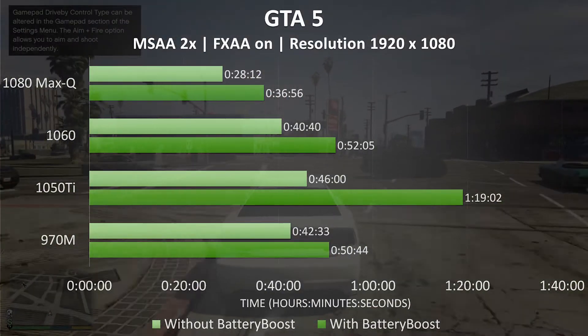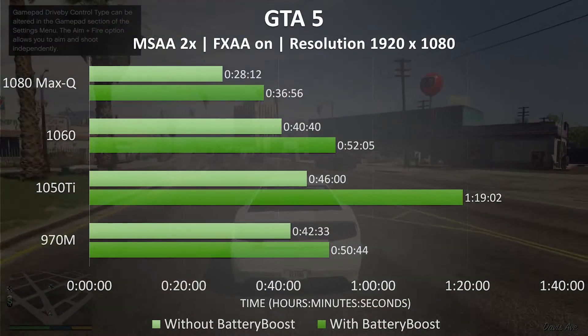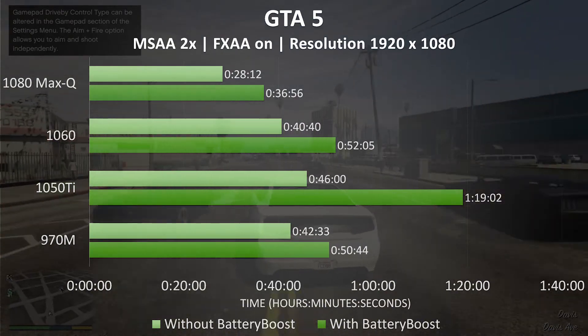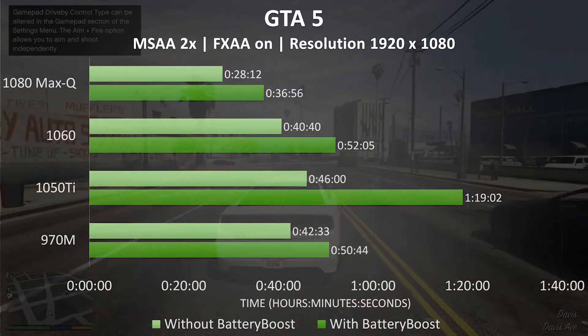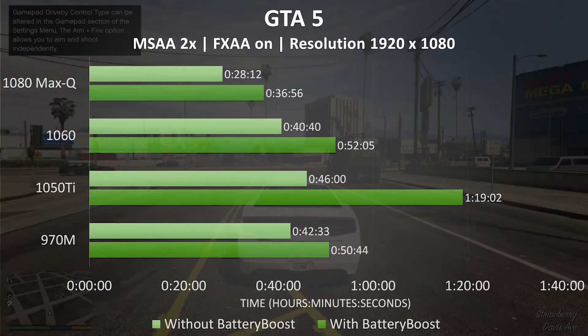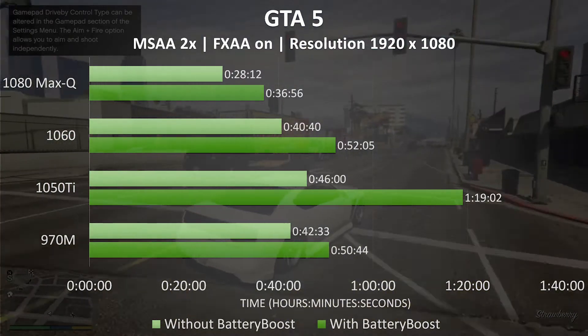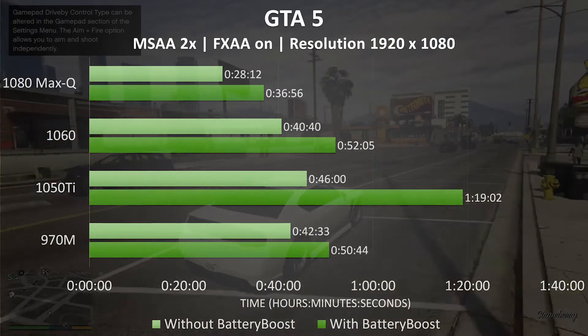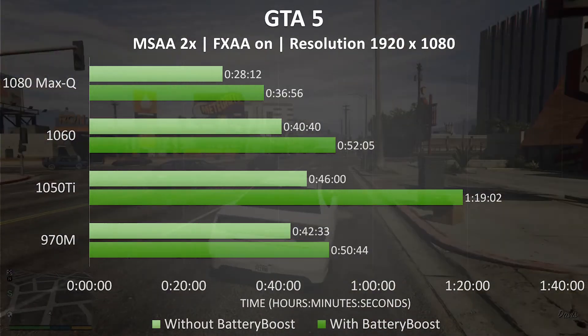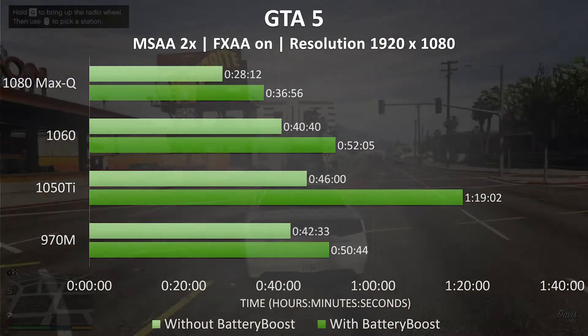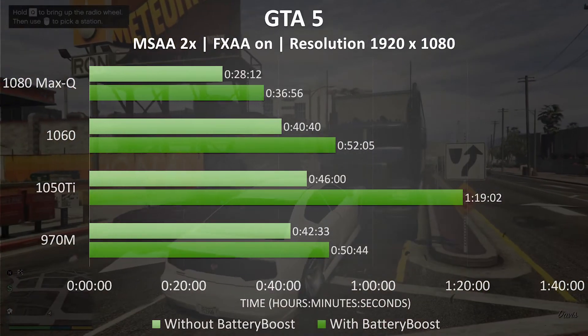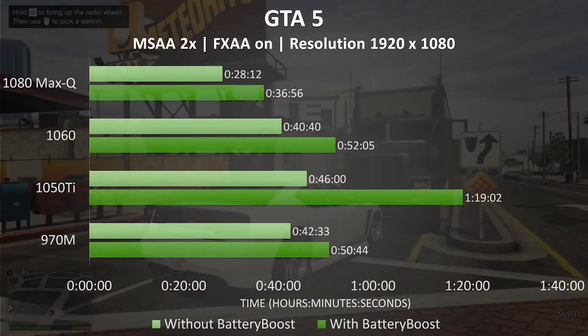I've tested GTA 5 with default settings, MSAA set to 2, and FXAA on. We can see straight away that battery boost is helping out, allowing us to play the game a little longer across all laptops, and quite a lot extra with the 1050 Ti.